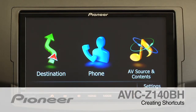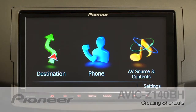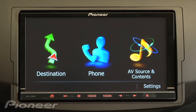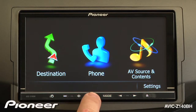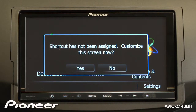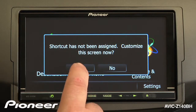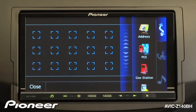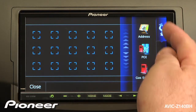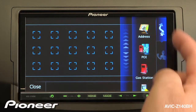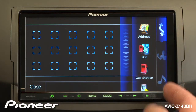Let's make shortcuts on the AVIC Z140BH. From the home screen, touch the home button, and you'll see that no shortcuts have been made yet. So let's create one now. We'll say yes here, and over on the right hand side we have a number of things that we can choose from.